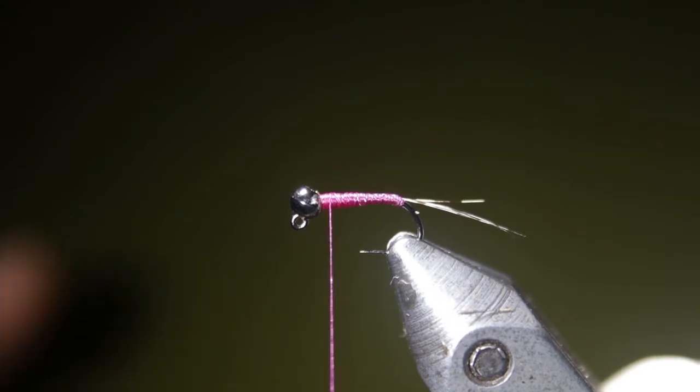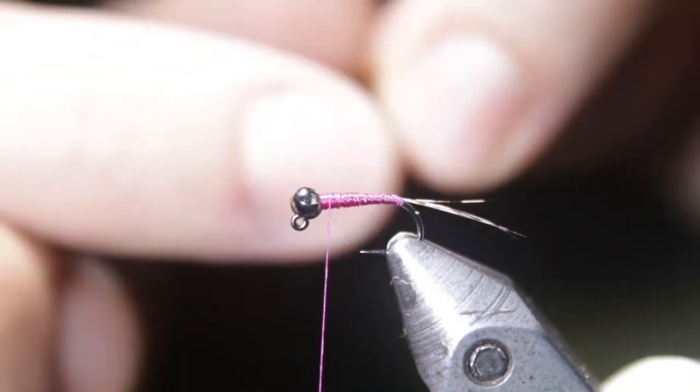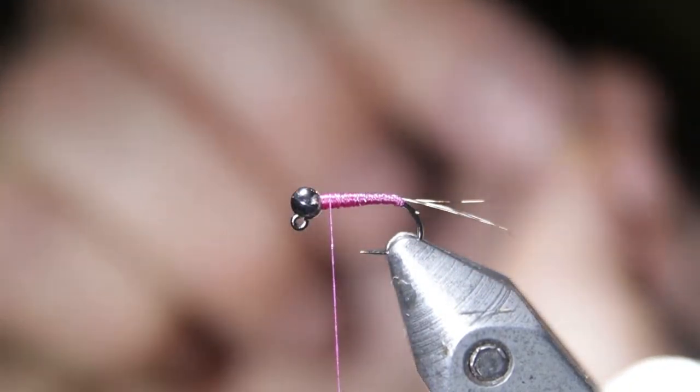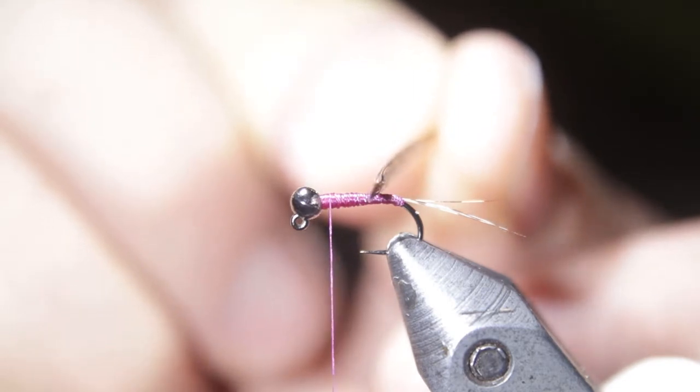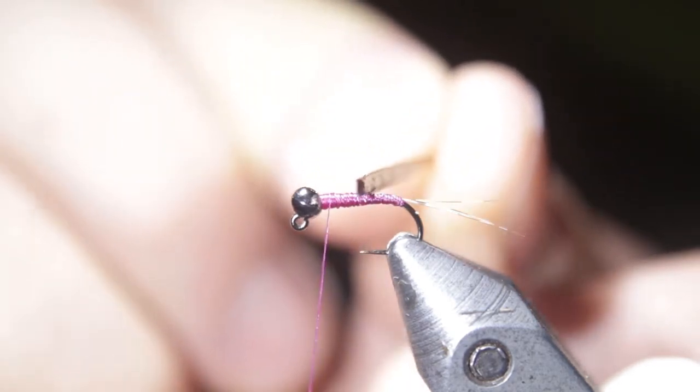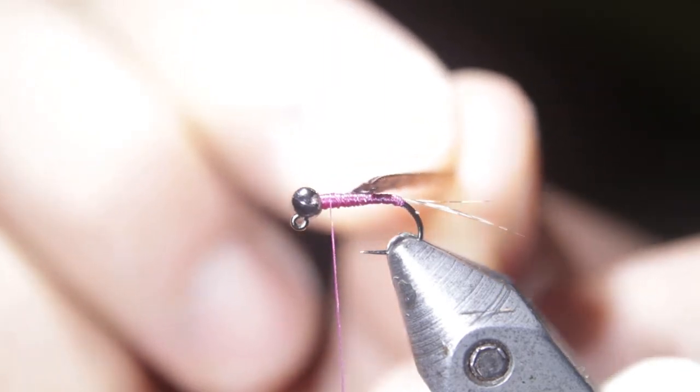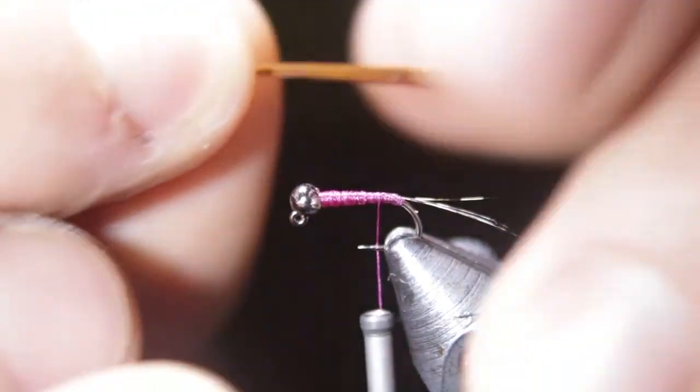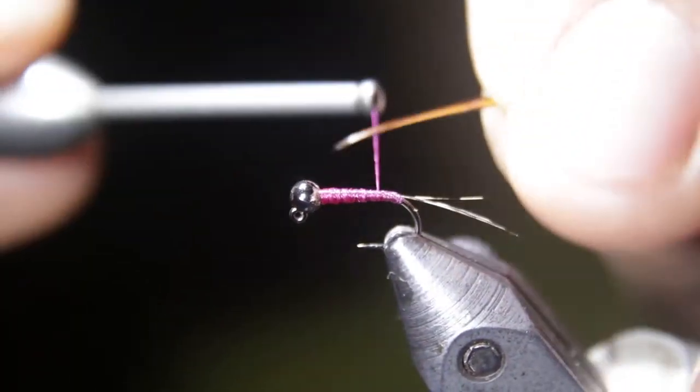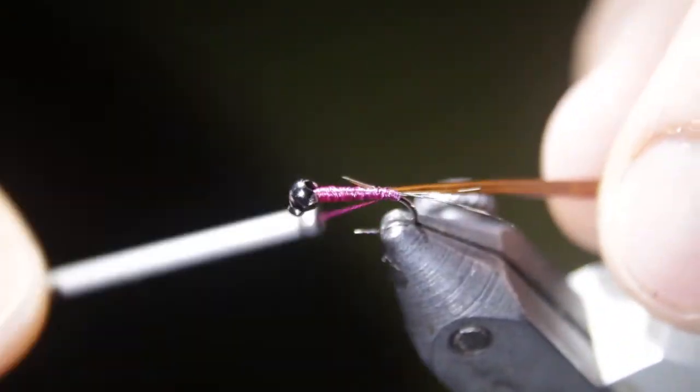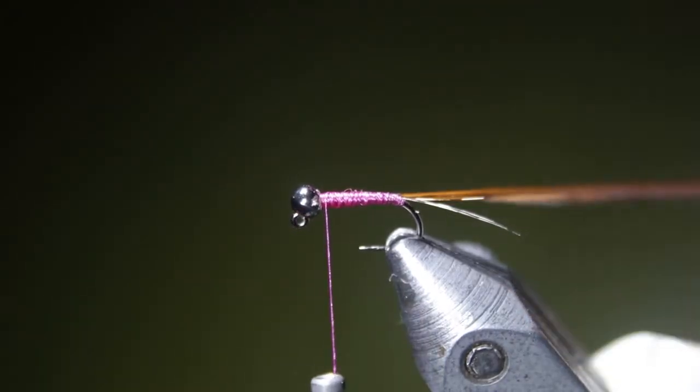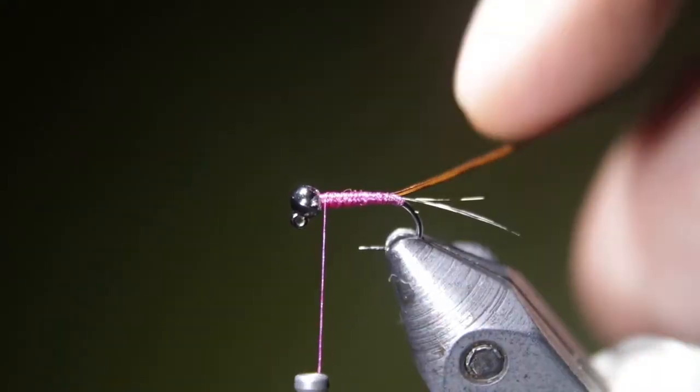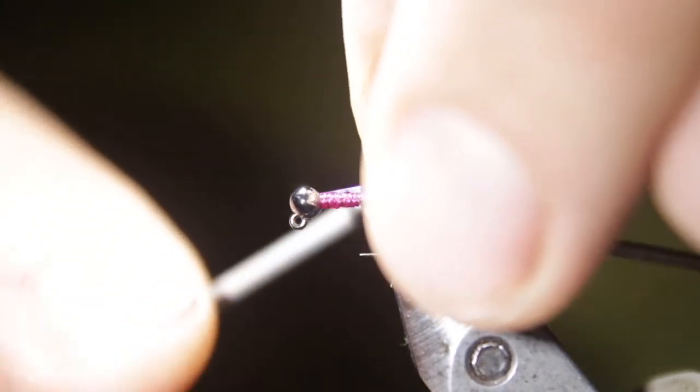Once you've got a little bit of a taper going there, we're going to need to tie in a few more materials. First thing we're going to tie in is going to be that stripped turkey biot. With these turkey biots, the trick is they have a ridge on top or on one side of the feather. That's going to create a nice segmented look. You have to make sure that that segment is in the back of the wrap as you wrap it forward. To achieve that, I tie it in with the ridge of the feather pointing up.